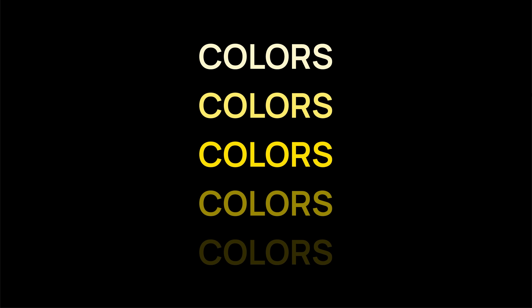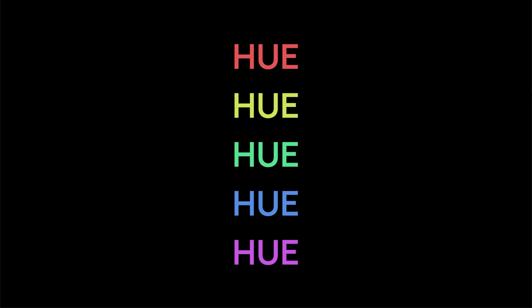Colors are one of those things where the more you learn, the more you realize how much you didn't know before. And it gets complicated real fast.